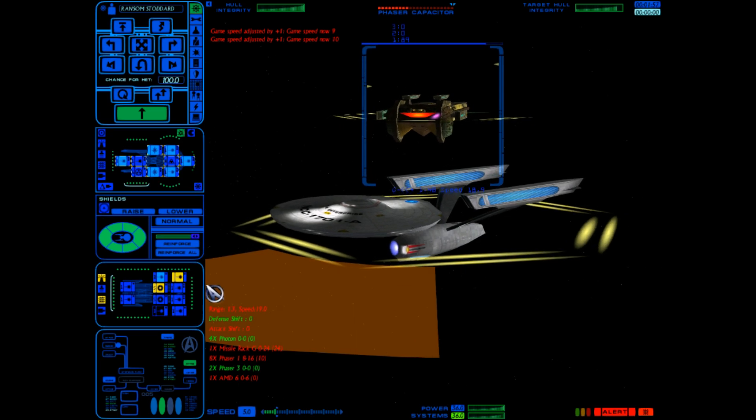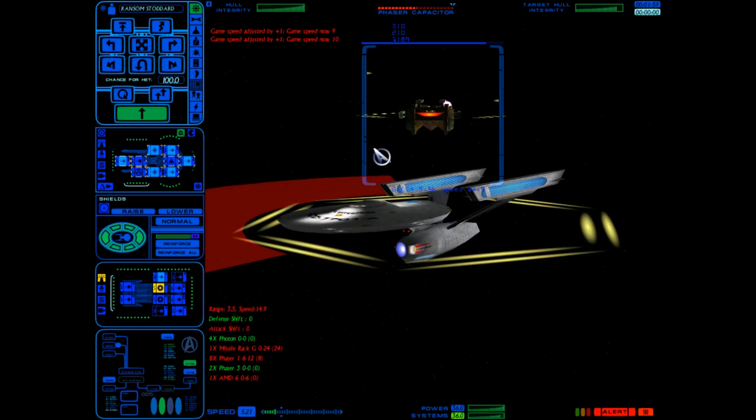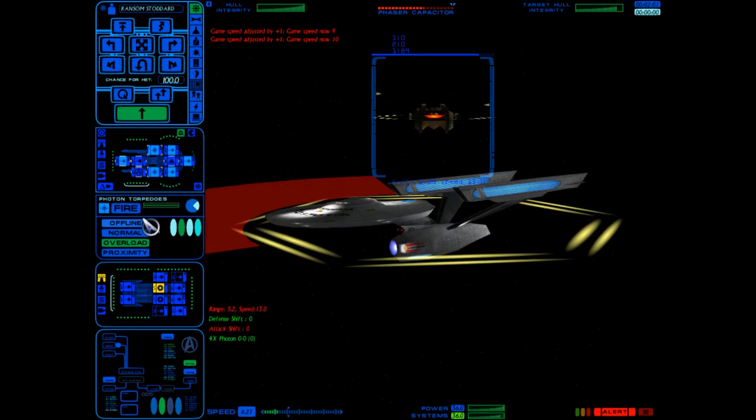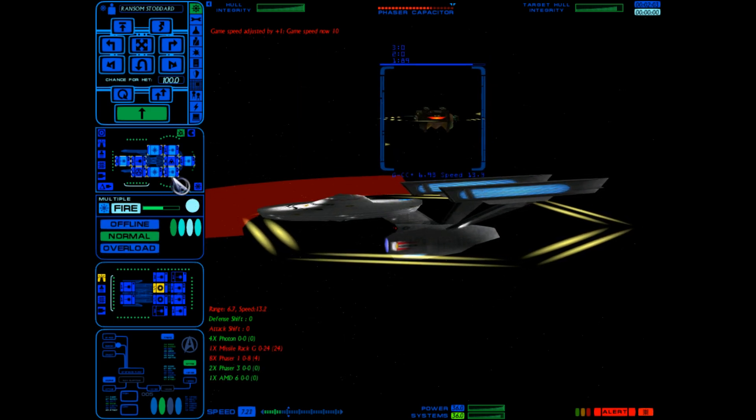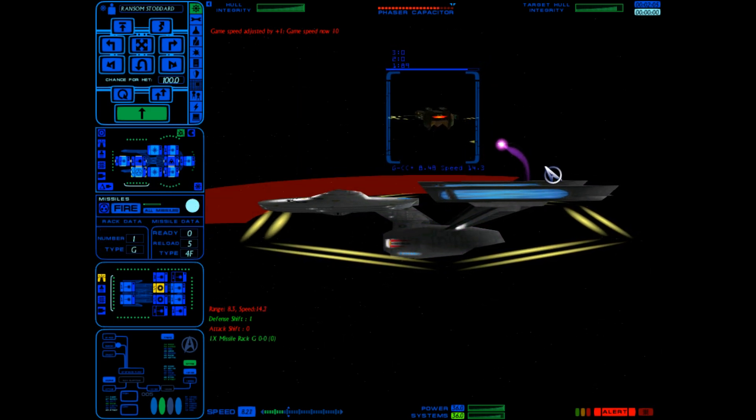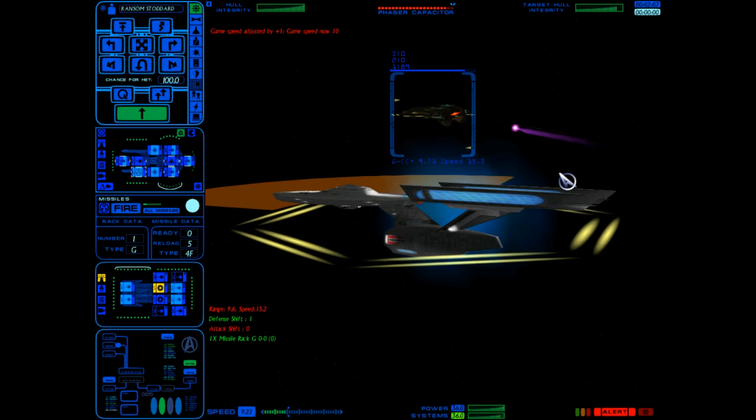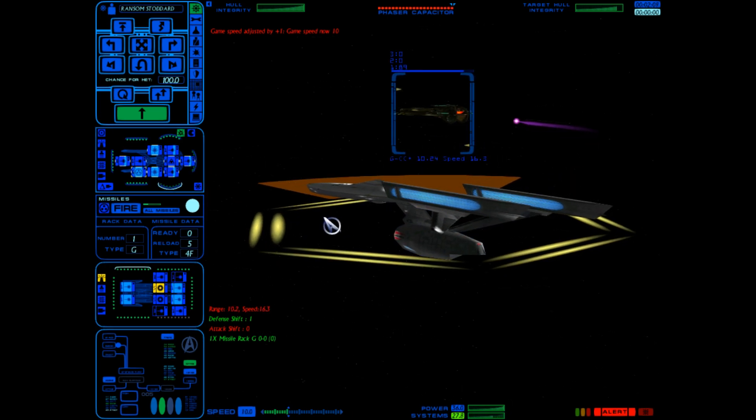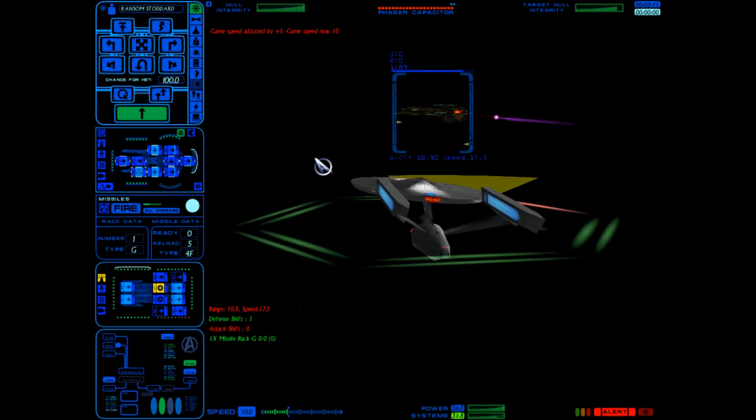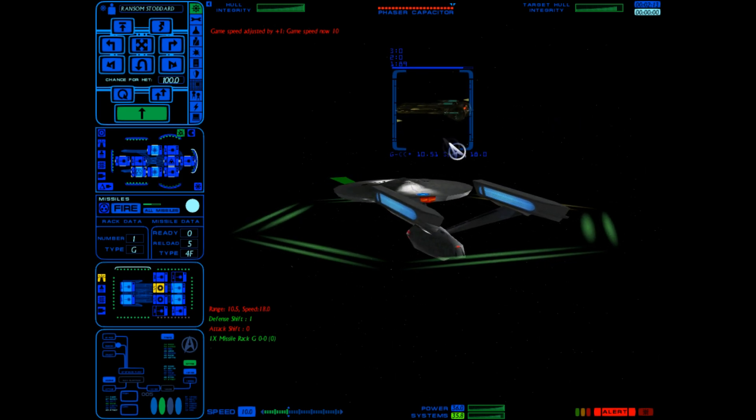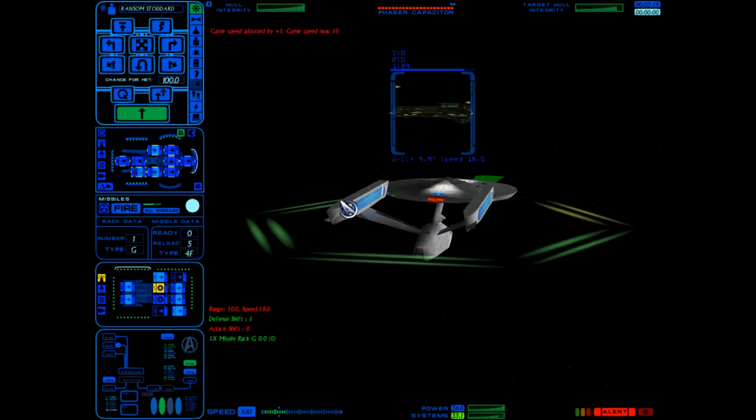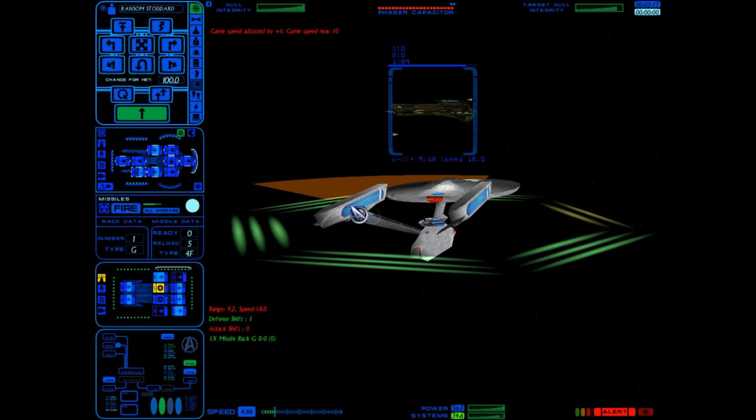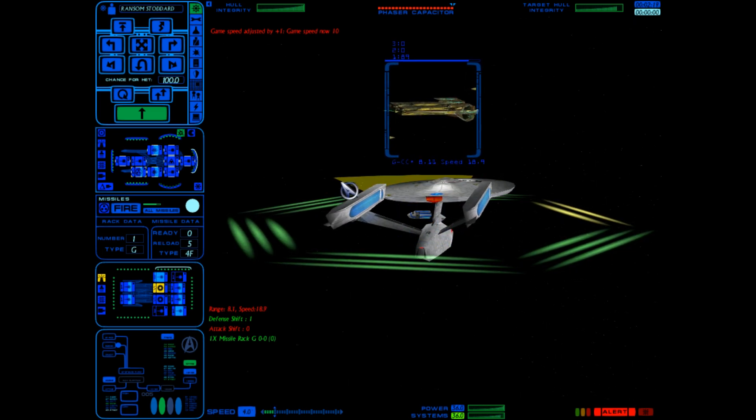Okay, let's reinforce all the shields and set our photon torpedoes to normal. Alright, let's see if we can bait them into fluttering their scatter pack. I'm pretty sure they have a decoy shuttle, so let's launch our scatter pack.